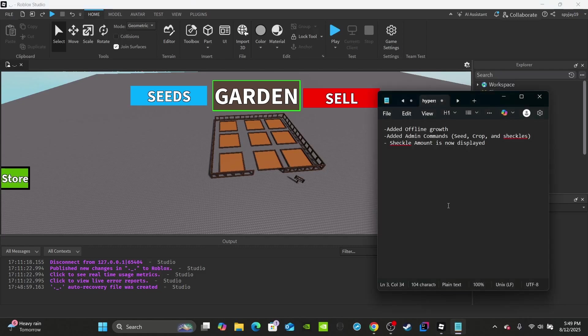What's good everyone — in today's video I've got Part 9 of how to make a Grow a Garden game. I added a lot of things people wanted, and they're very easy and simple things to add. First is offline growth, so plants will now grow offline for however long the player was gone. I also added admin commands that other people have been asking for.